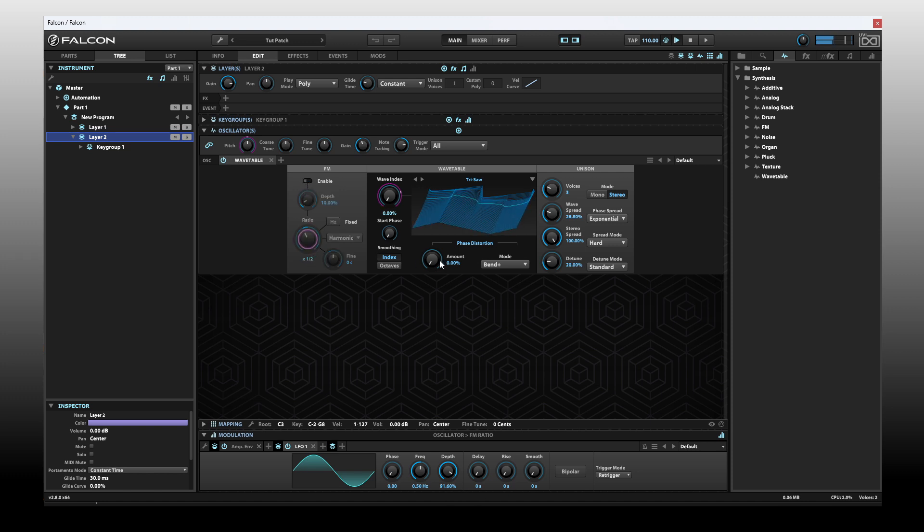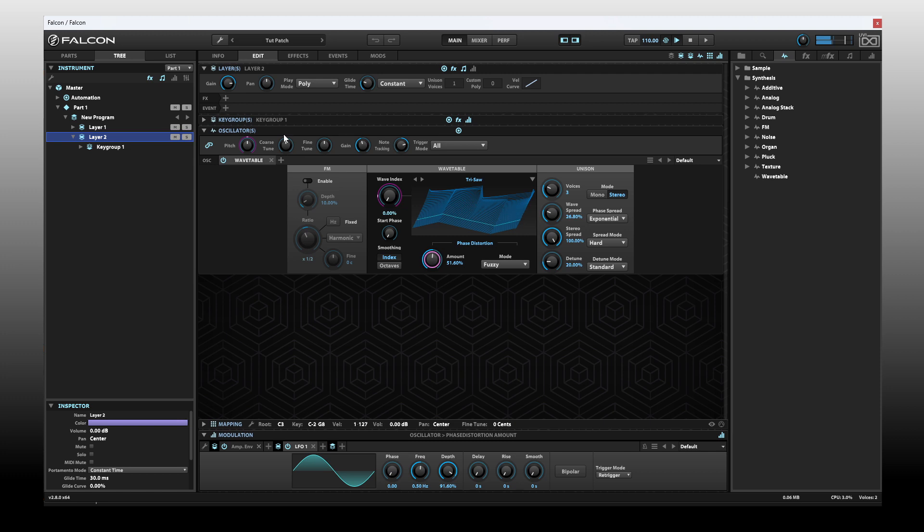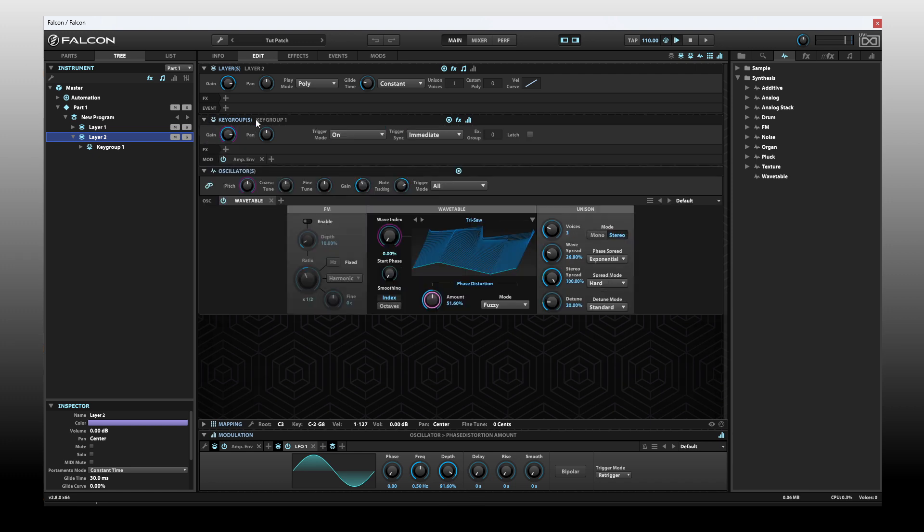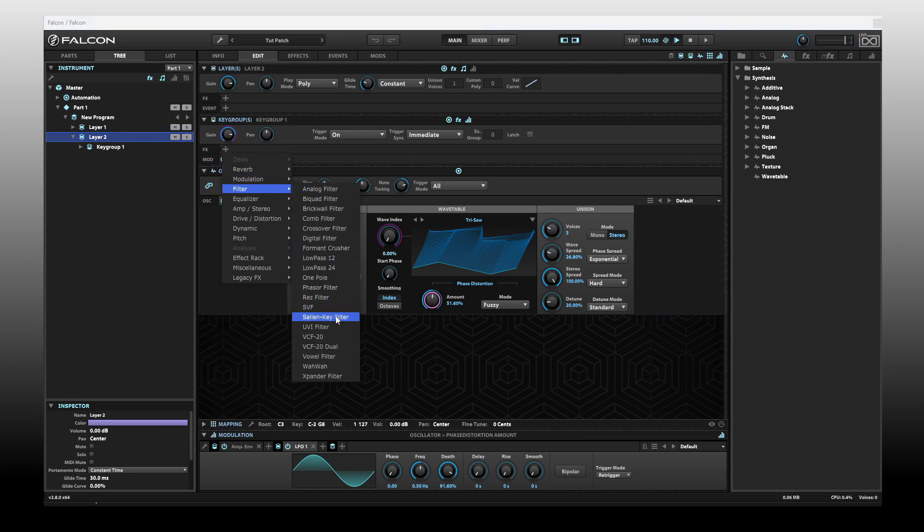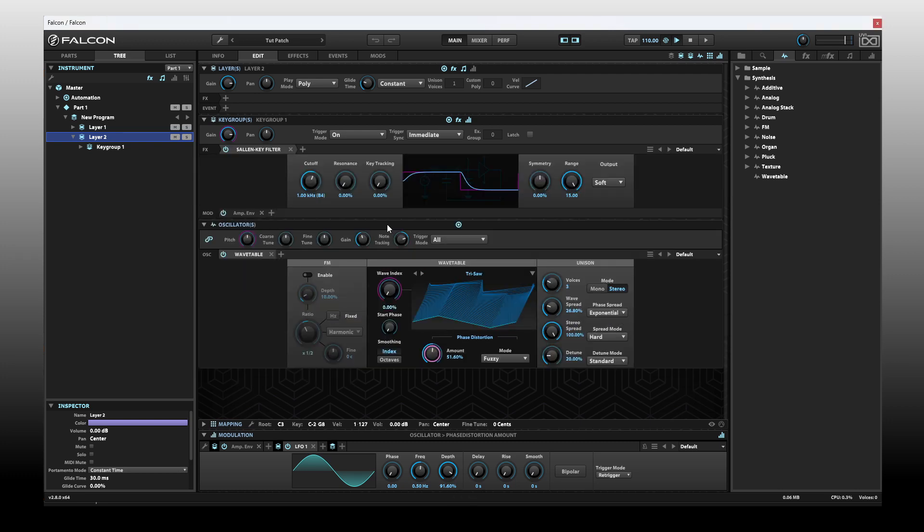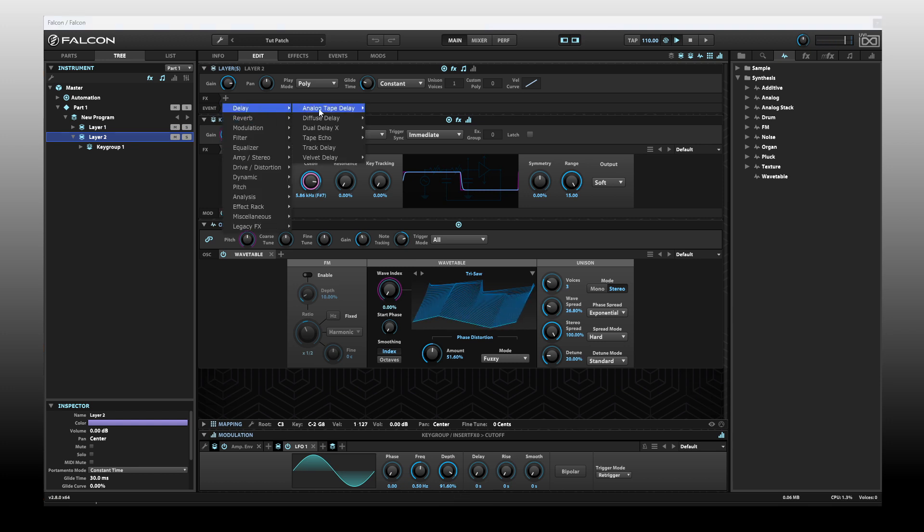Let's enable the FM. Actually, I don't like that, so we'll take that off. Since we have high frequency content, we're making use of the texture oscillator. I'm going to take out some of the high frequencies from our wavetable just so we can hear our texture oscillator a bit more. Let's expand out our key groups. I'm going to come to the effects and add a filter.